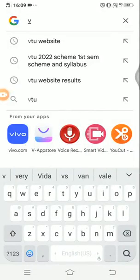Hello students, welcome to Vinuta's Math channel. In this video, I am going to explain how to download the scheme and syllabus for your course and subject.